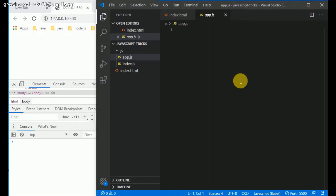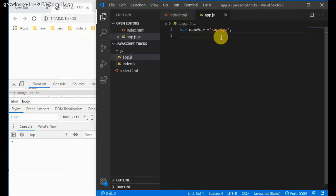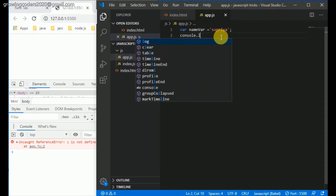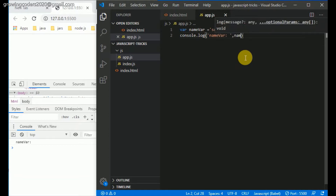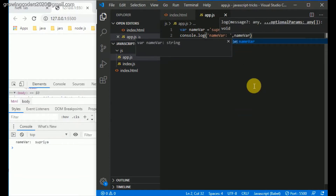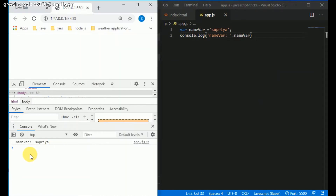Let's kick things off by creating a var-based variable called name var. We are going to explore a couple of features of var. We are going to set it equal to 'supria' and then log it out with console.log, passing the string 'name var' so we can easily identify which value this is. I saved it and you can see the output in the console.